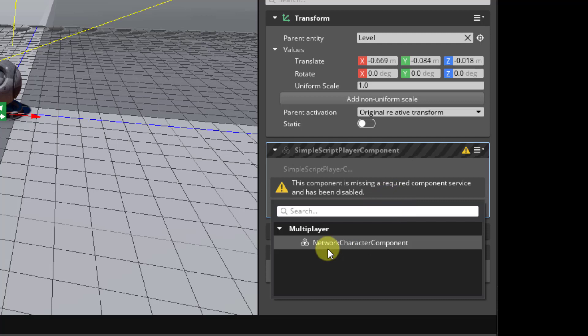And we also require the network character component because we wanted that helper functionality for try move with velocity. Let's go ahead and add that.